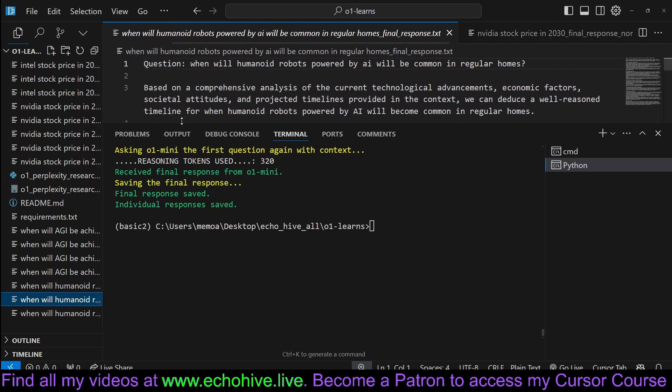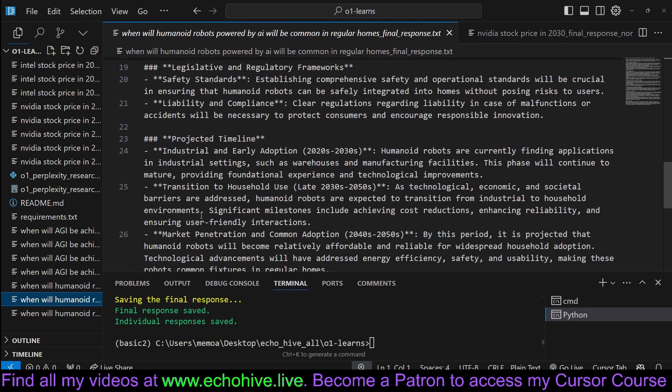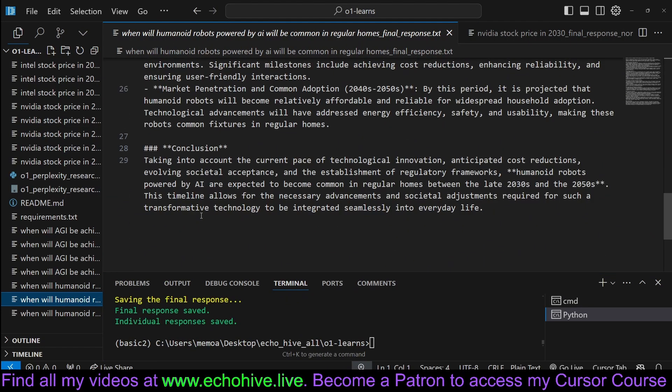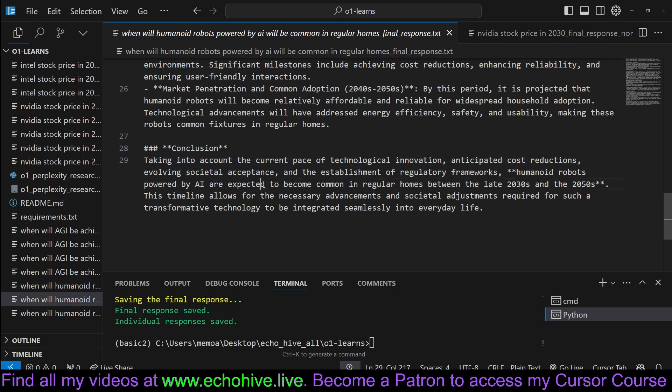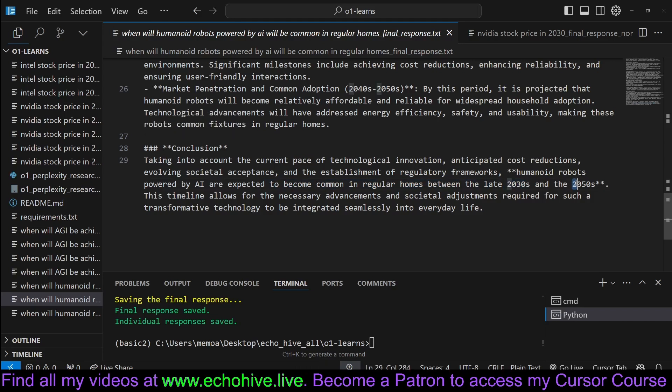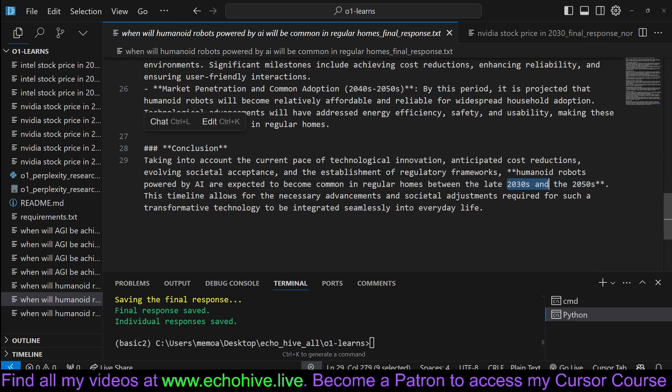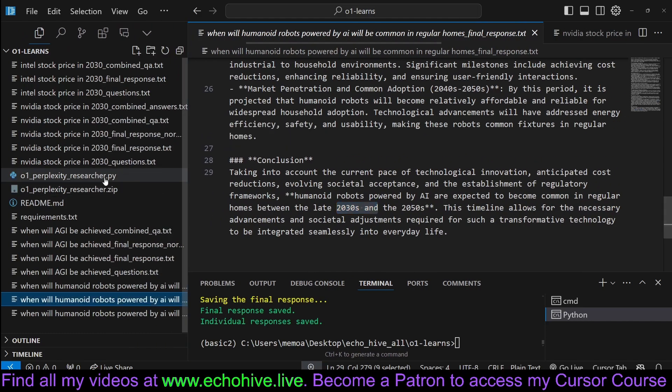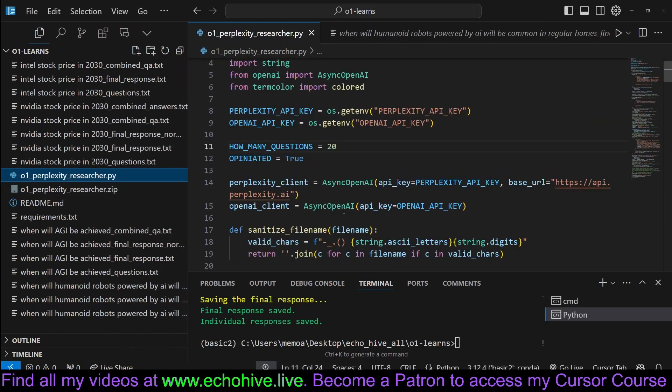Let's take a look. Again, it gives a long answer and at the end, a shorter answer. Conclusion, taking into account current pace of technological innovation, it says expected to be common in regular homes between late 2030s and end of the 2050s. It is instructed to give an opinionated answer, but it's still, of course, by its training, it's trained not to do that. But we can modify the system message, of course, to try to get it. And we'll see how we are actually trying to accomplish that.